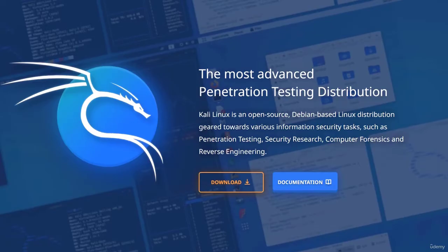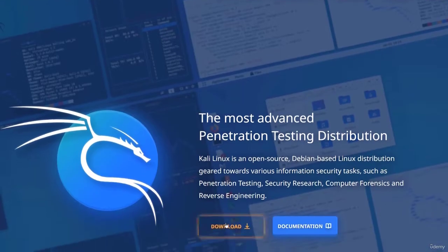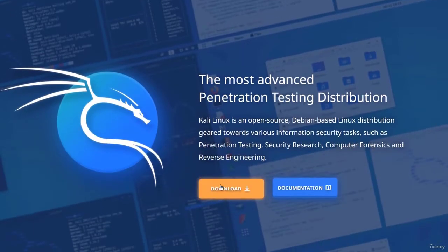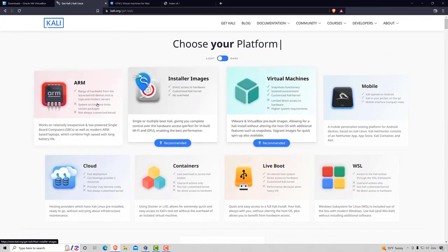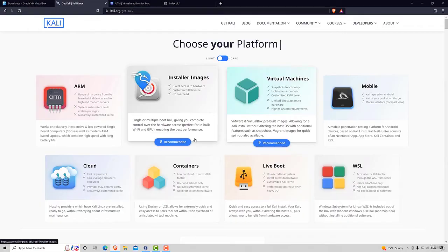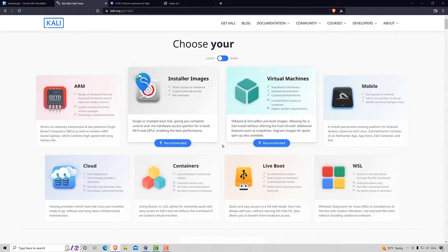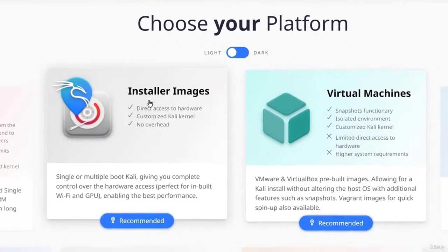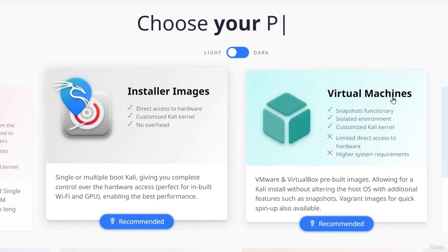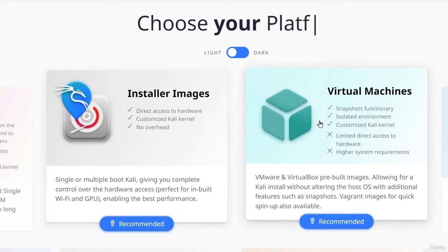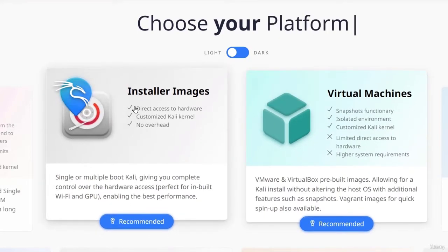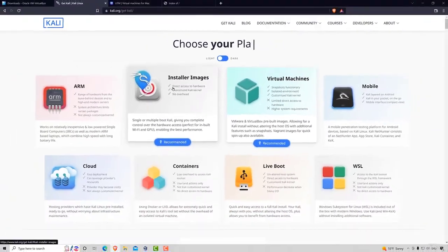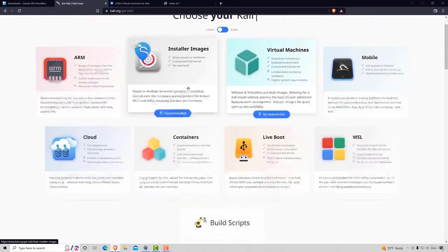To download it we want to go to either get Kali or on download. Once we click on download it will lead us to this page where we will have several different versions of Kali Linux available for download. We want to go with installer images. We can also go with virtual machines but to have it exactly as we do in the course we want to go with the installer images.